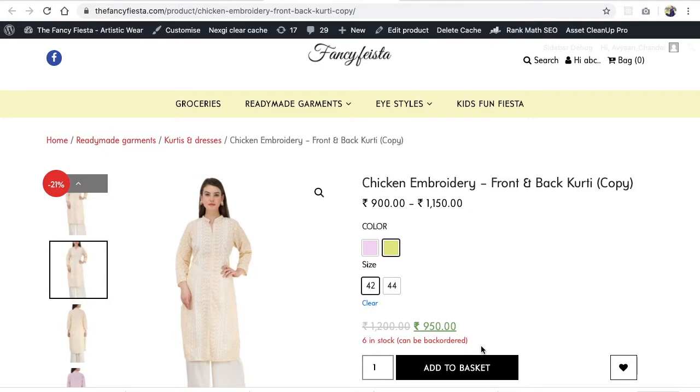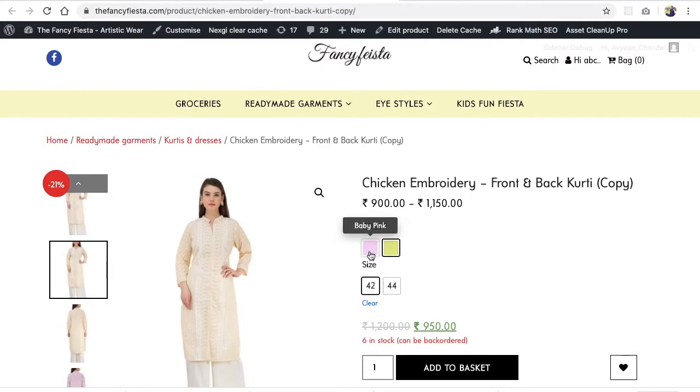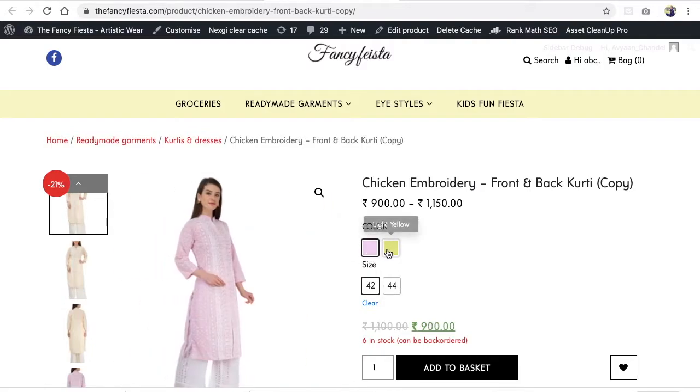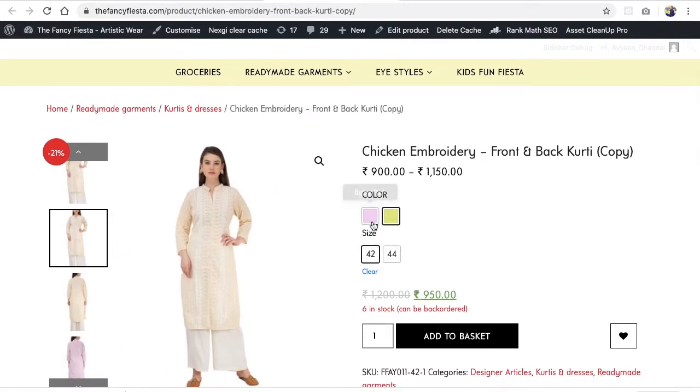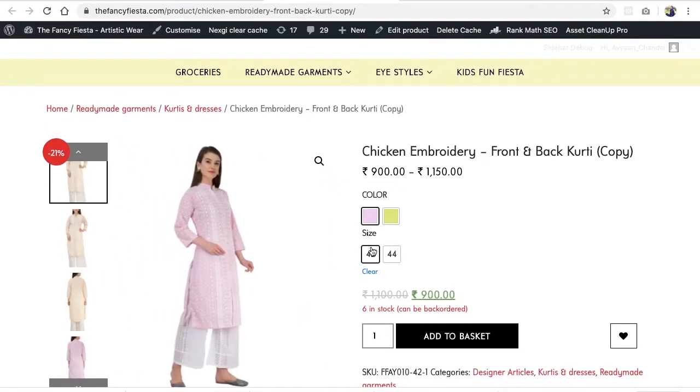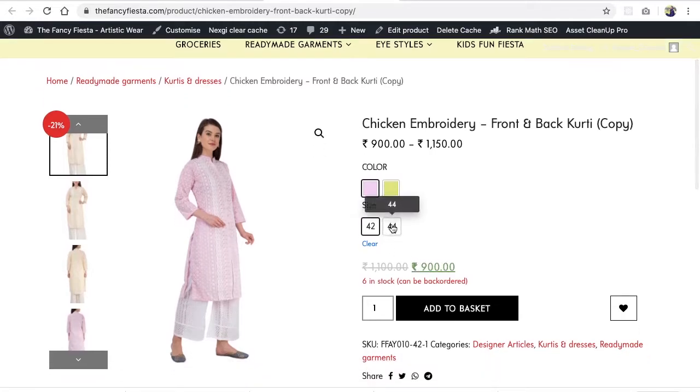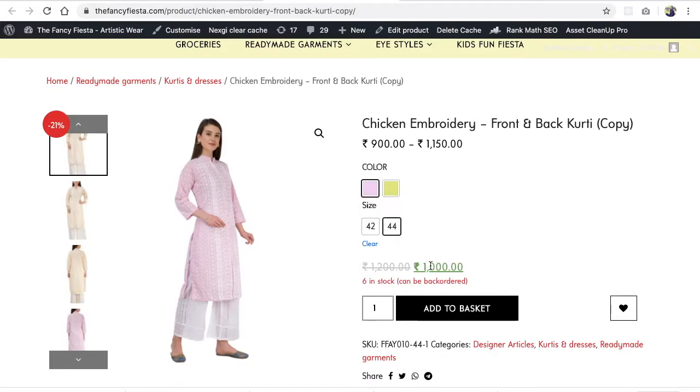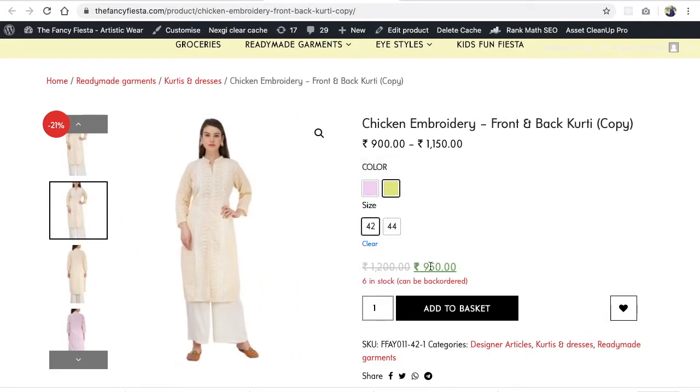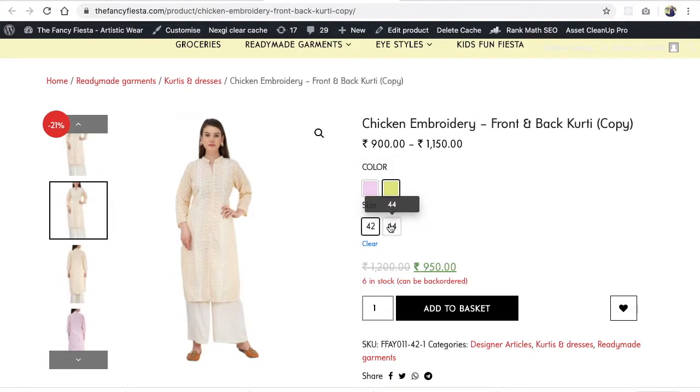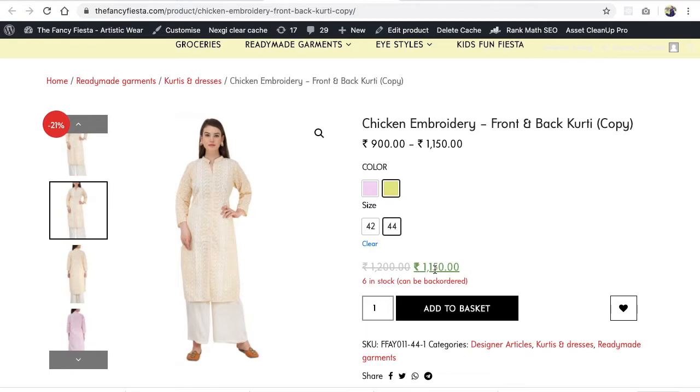In this video we're going to learn with this example. I've created a quick example with baby pink and yellow. If I'm selecting baby pink in size 42, it shows 900 rupees. If I select size 44, it shows 1000 rupees. Same thing with yellow color - for size 42 it shows a different price, and for size 44 it shows a different price.